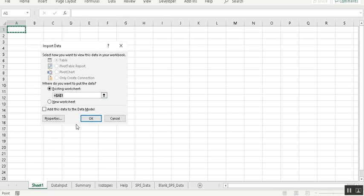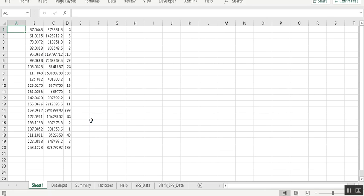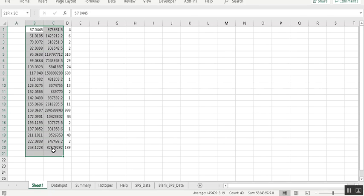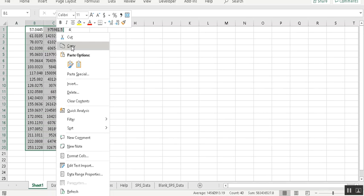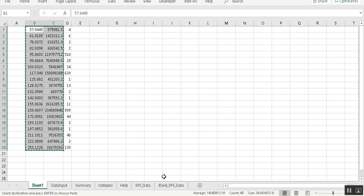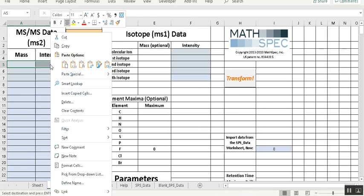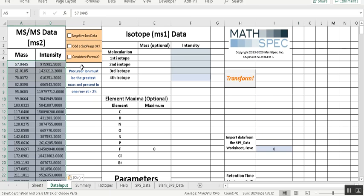And we now have the data. We can now select this, copy, and go to data input sheet worksheet and paste just plain.